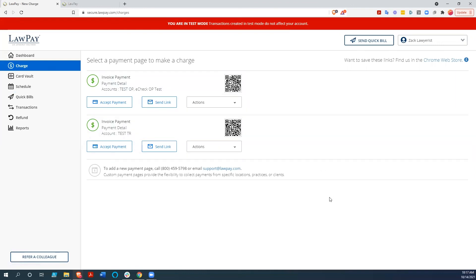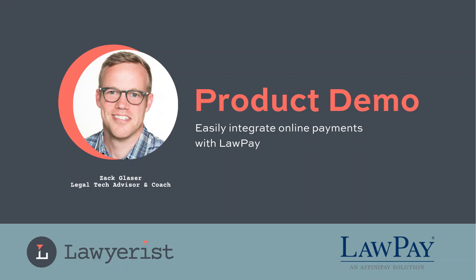So anyway, there's a lot more you can do with LawPay, but I just wanted to give you a little idea. So I hope this helps. I hope to see you around the Lawyerist ecosystem.